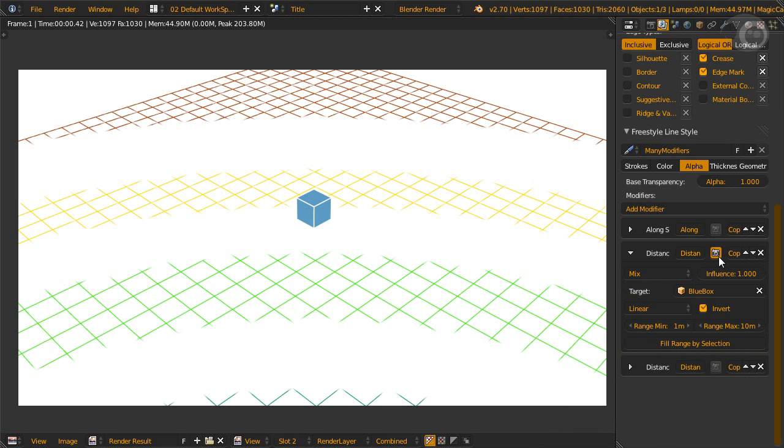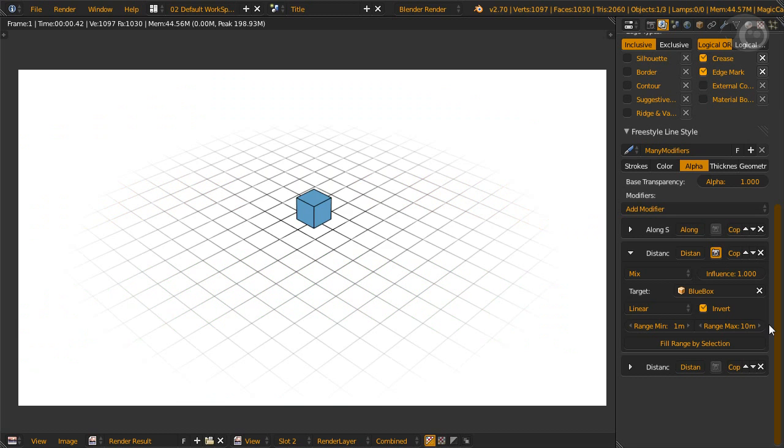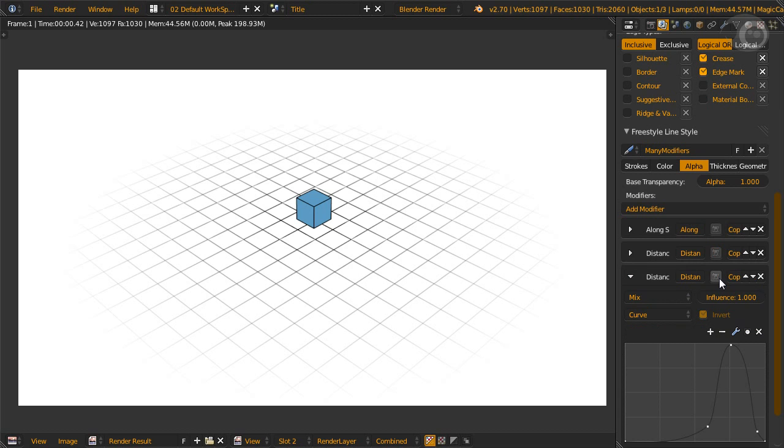Let's change to the alpha tab. The Alpha's Distance from Object modifier. This will change the object alpha based on the object set. Here we also have min-max range, which I guess you know how they work already. How about we just render it? Nice. Now we can fade the lines into nothingness.